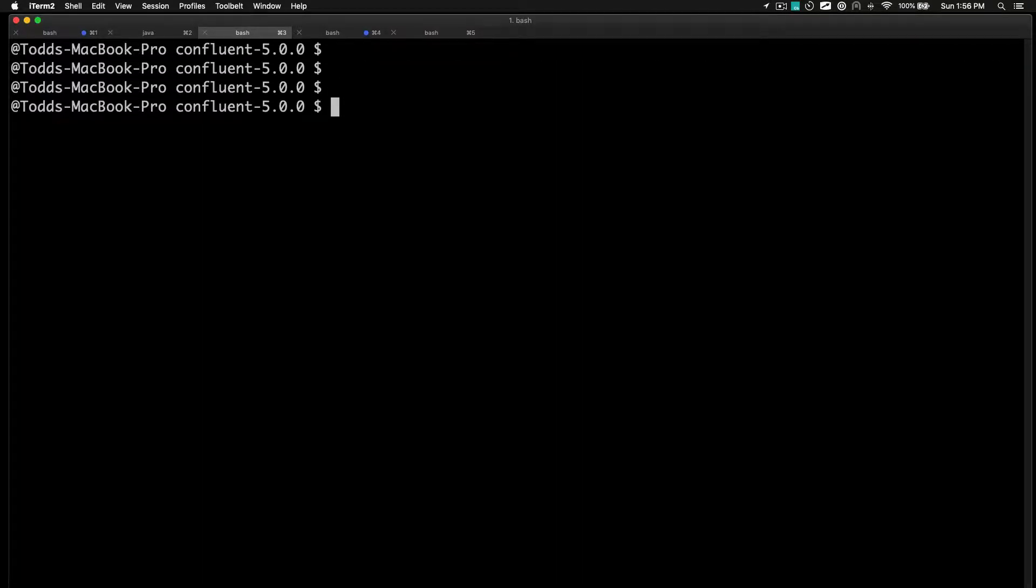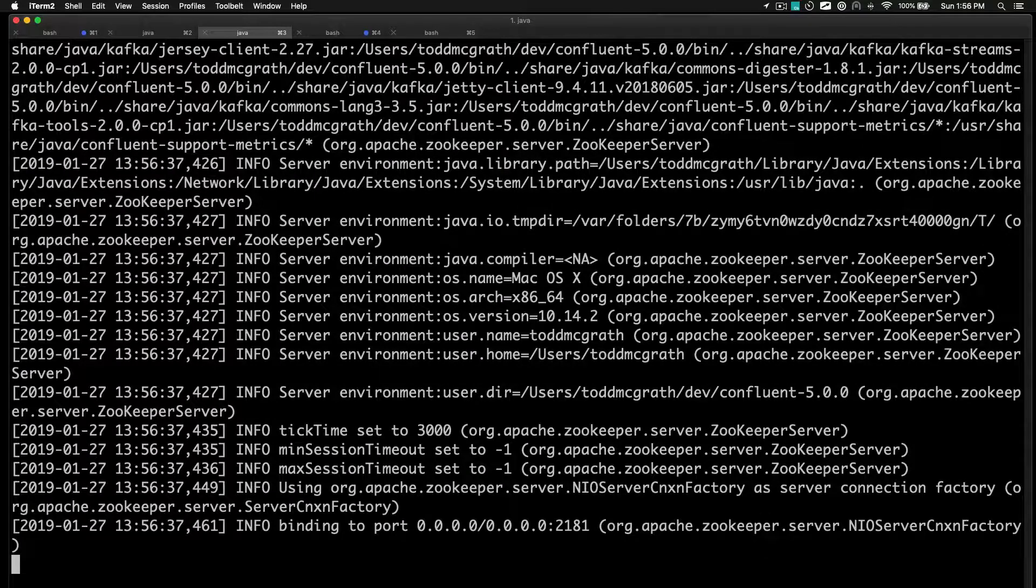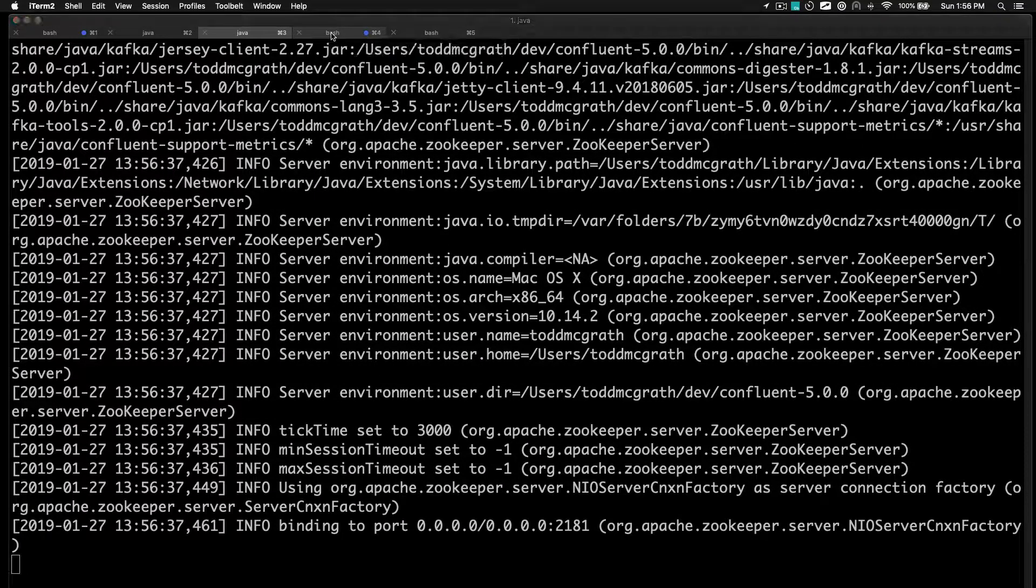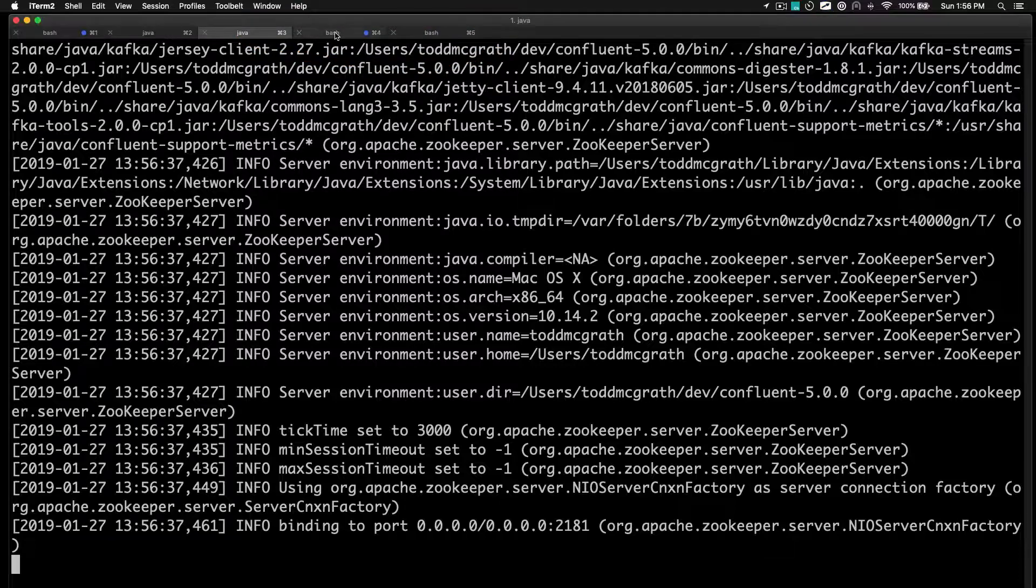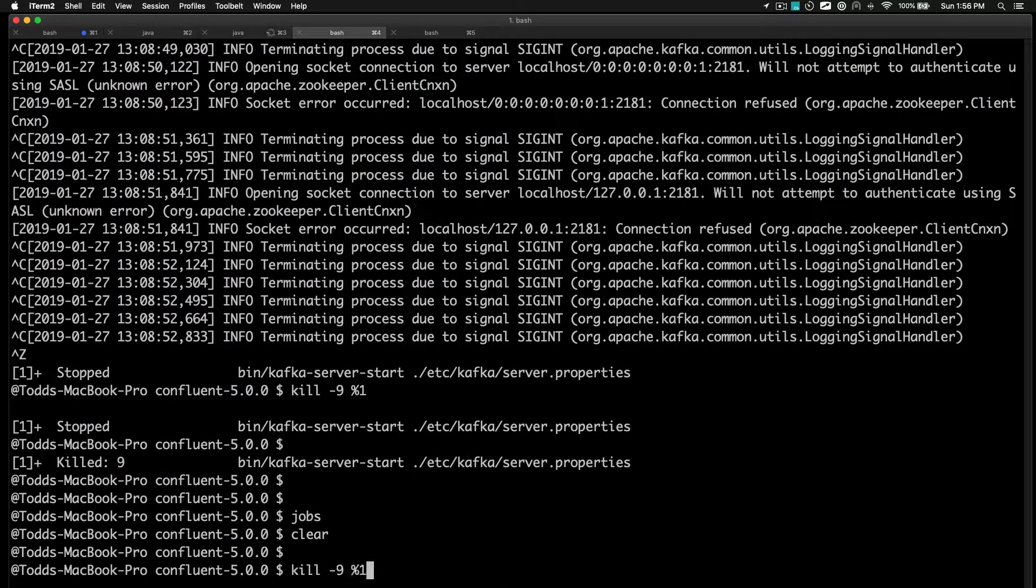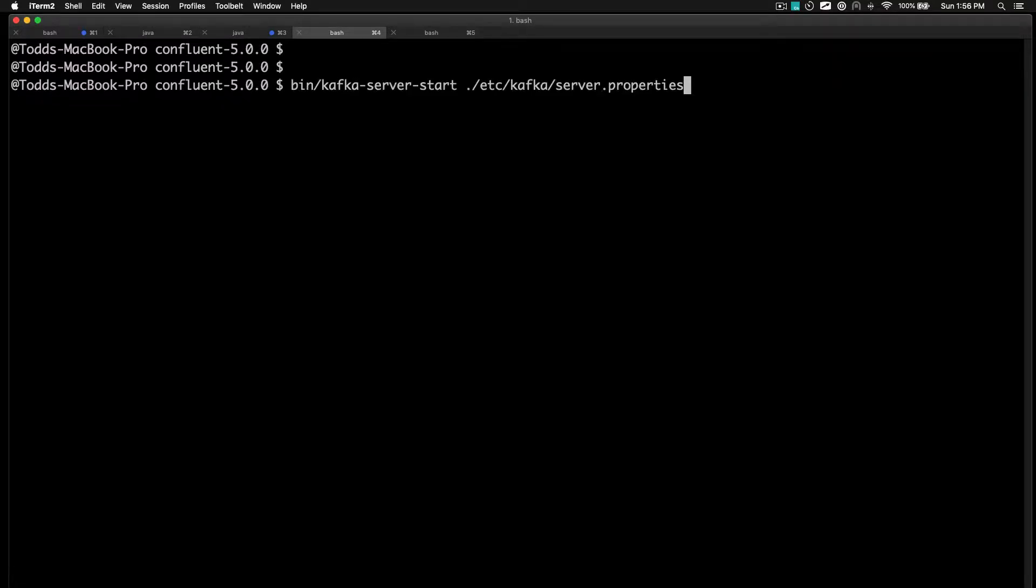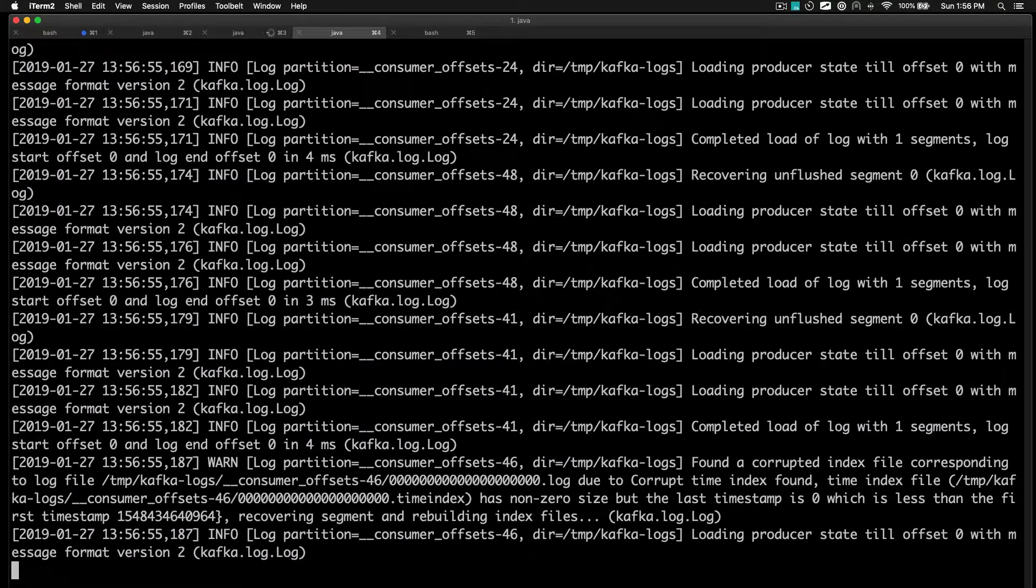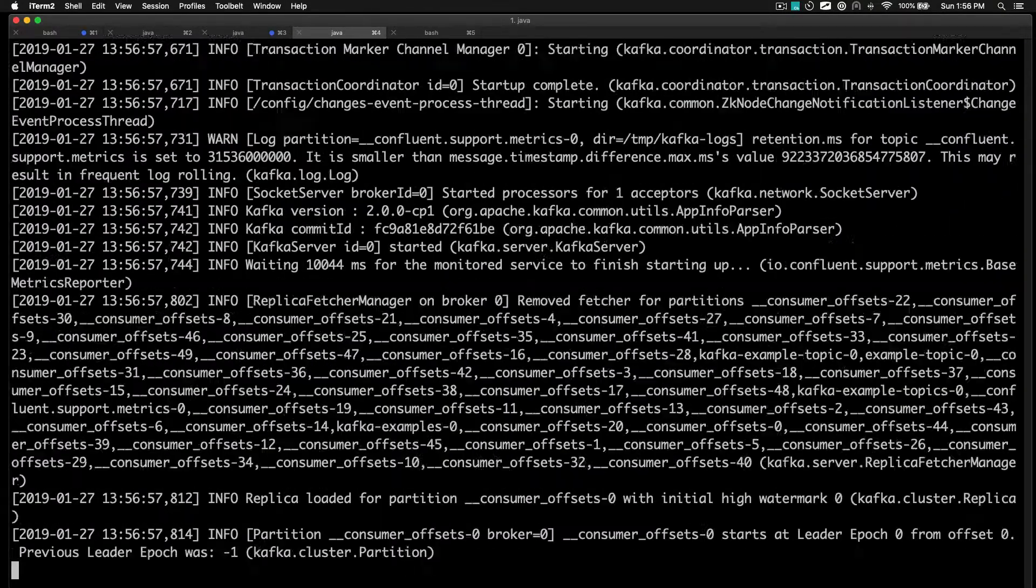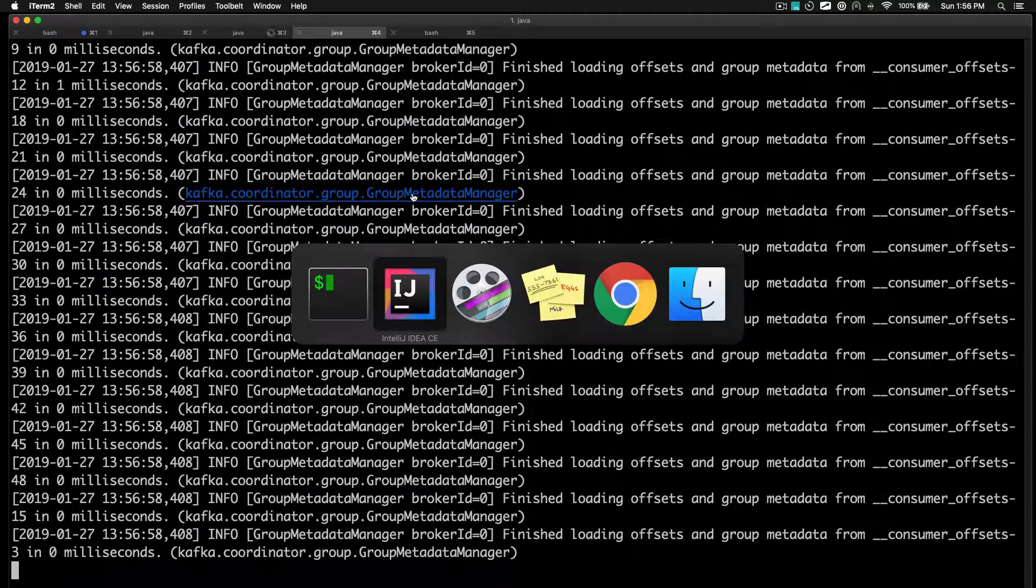Let's run clear, startup Zookeeper here, give that a few seconds. And then I'll switch over to this tab, clear this out, and then we'll actually start up Kafka. We'll wait for this to start up.